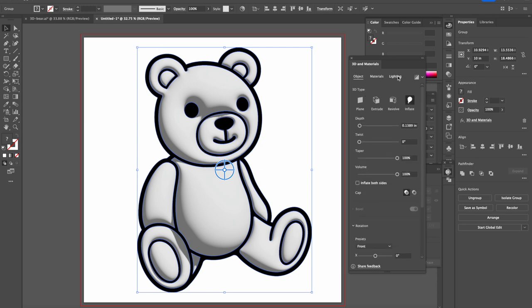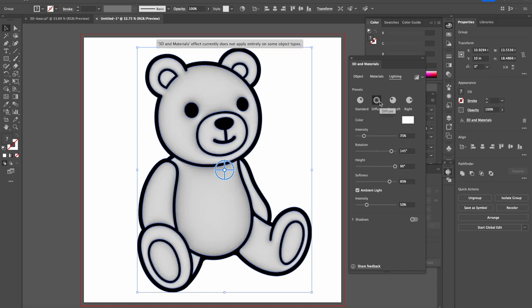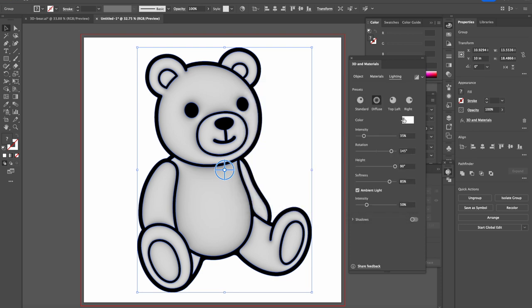Then we go to the lighting and we press Diffuse. Select diffuse. And now we can leave this as white or you can just change the color to whatever you want, but it can stay at white.